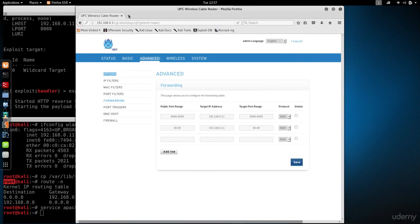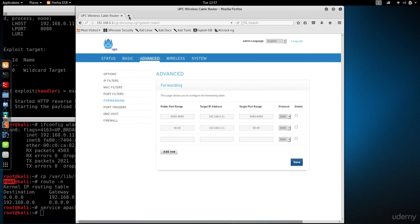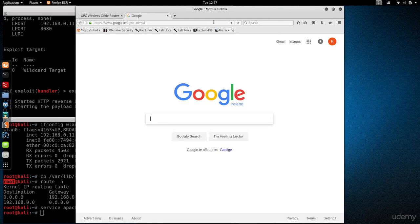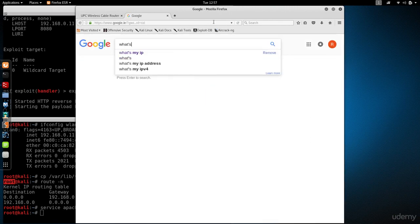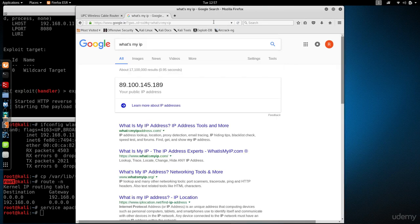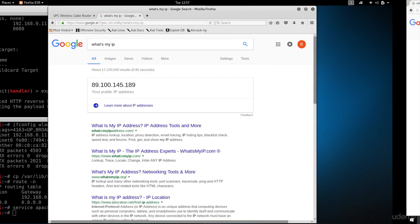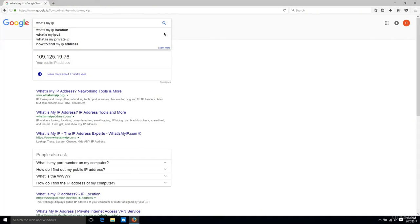What I'm going to do now is access my Apache web server and download the backdoor. Normally without IP forwarding, you won't be able to do that. First, I'm going to get the IP of this machine again because I forgot it. It's 89.100.145.189.